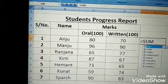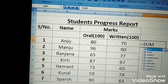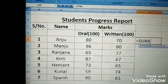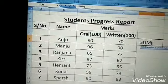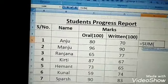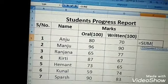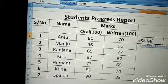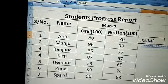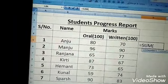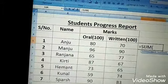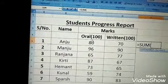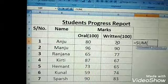Now we have to add an opening parenthesis symbol. Since we want to calculate the sum of the values of C5 and D5 — this one is our C5 and this one is our D5 — we will add these values.